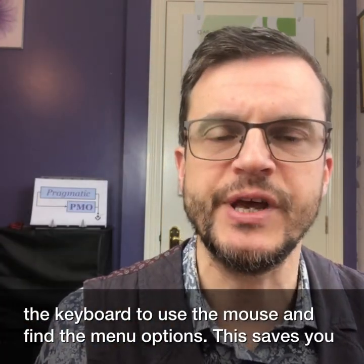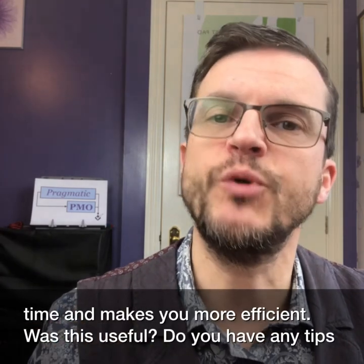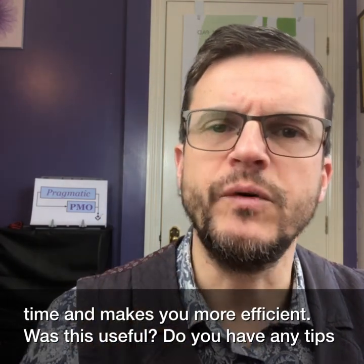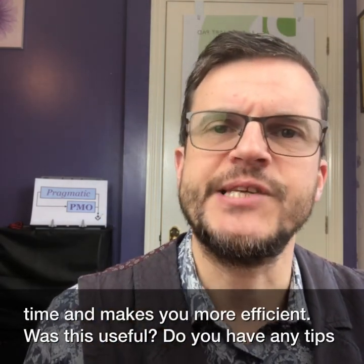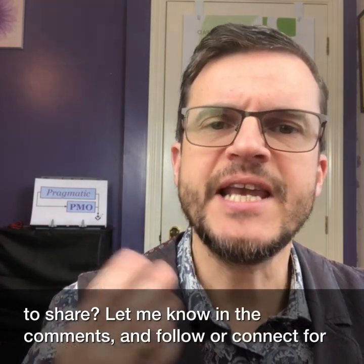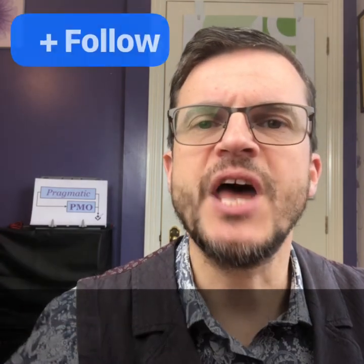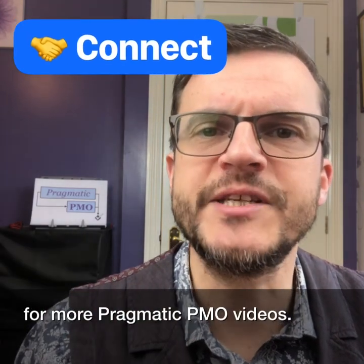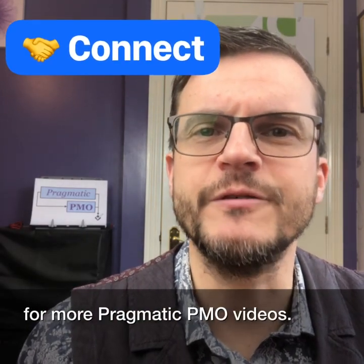Was this useful? Do you have any tips to share? Let me know in the comments and follow or connect for more Pragmatic PMO videos.